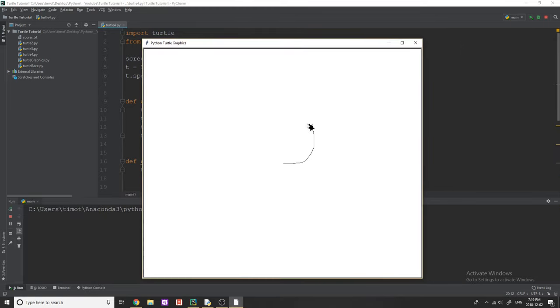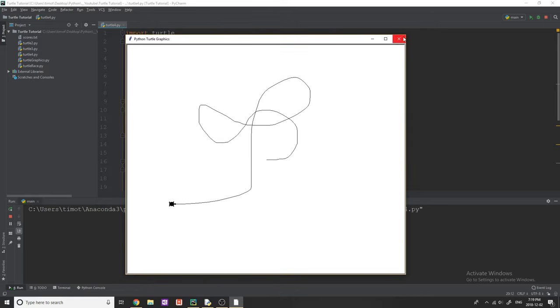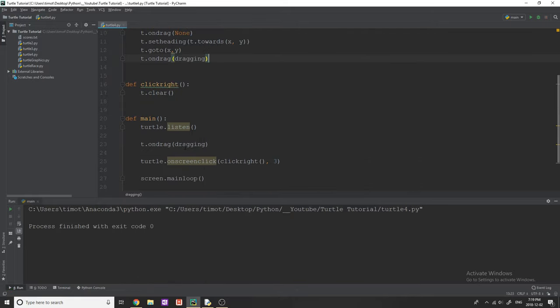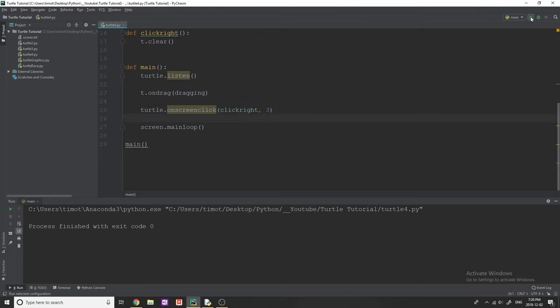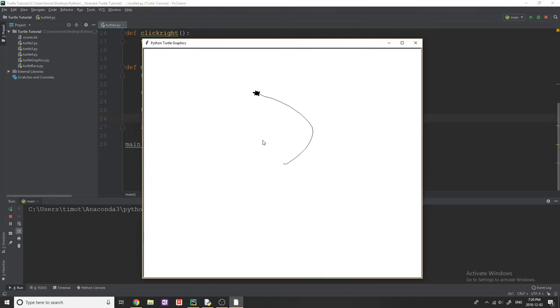So let's see how it works. Here we go. You can see if I grab this, I can move it around the screen. And if I right-click, right-clicking is not working right now. That is strange. I've got to see what is happening there. Clickright. I don't think I need the brackets for that.